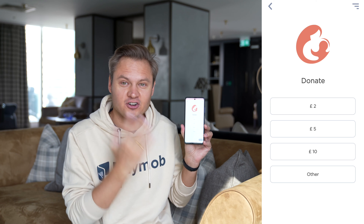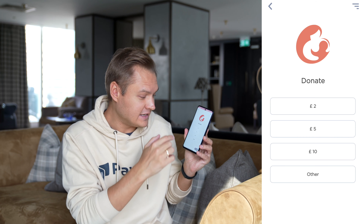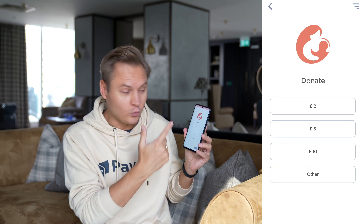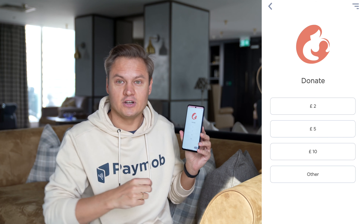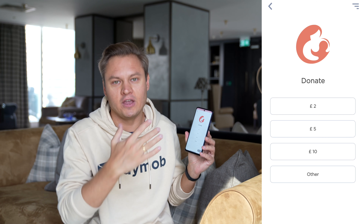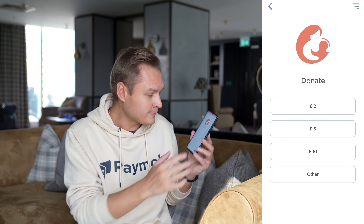It's very simple, very straightforward. A donator chooses which amount he or she would like to donate to support the maternity.